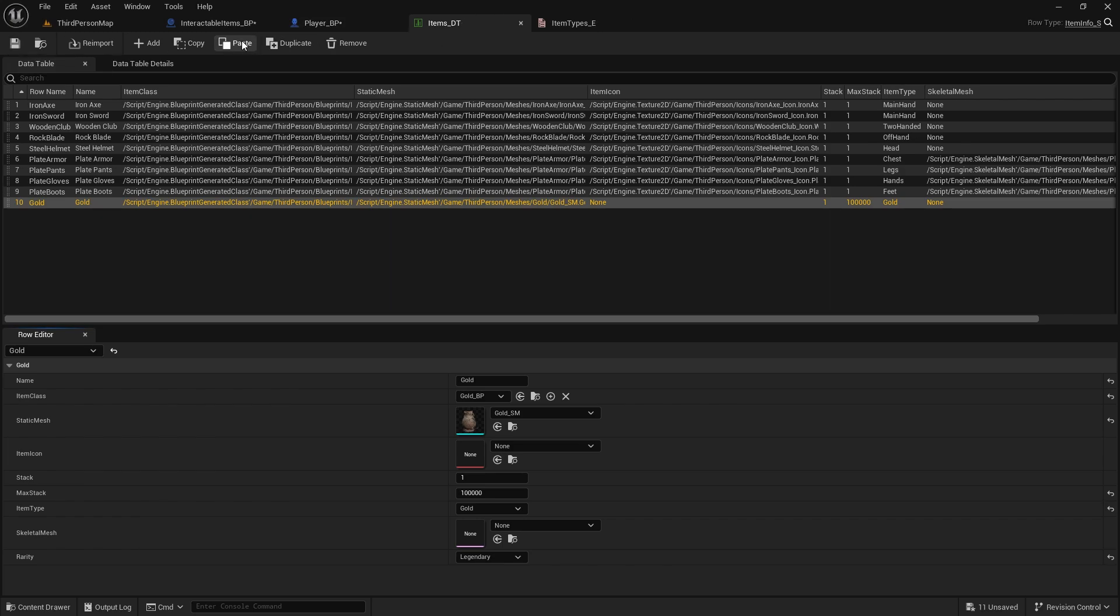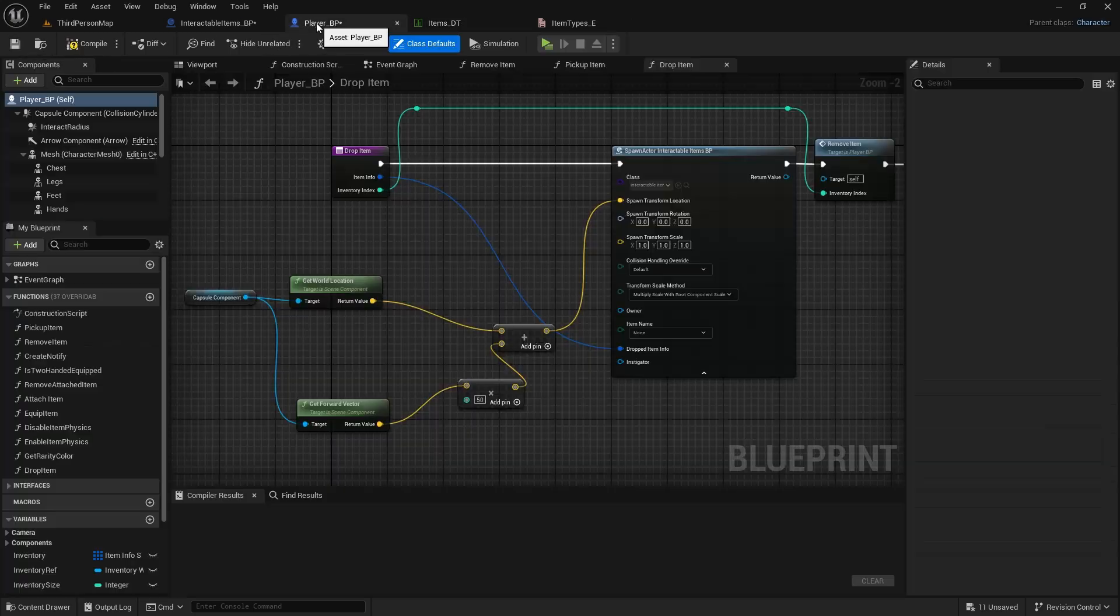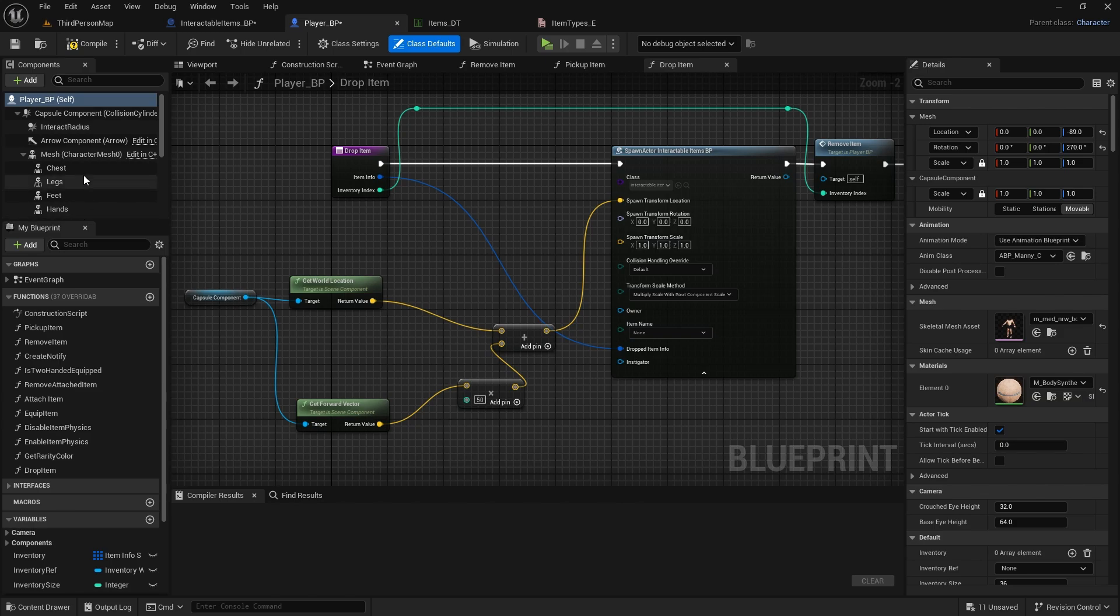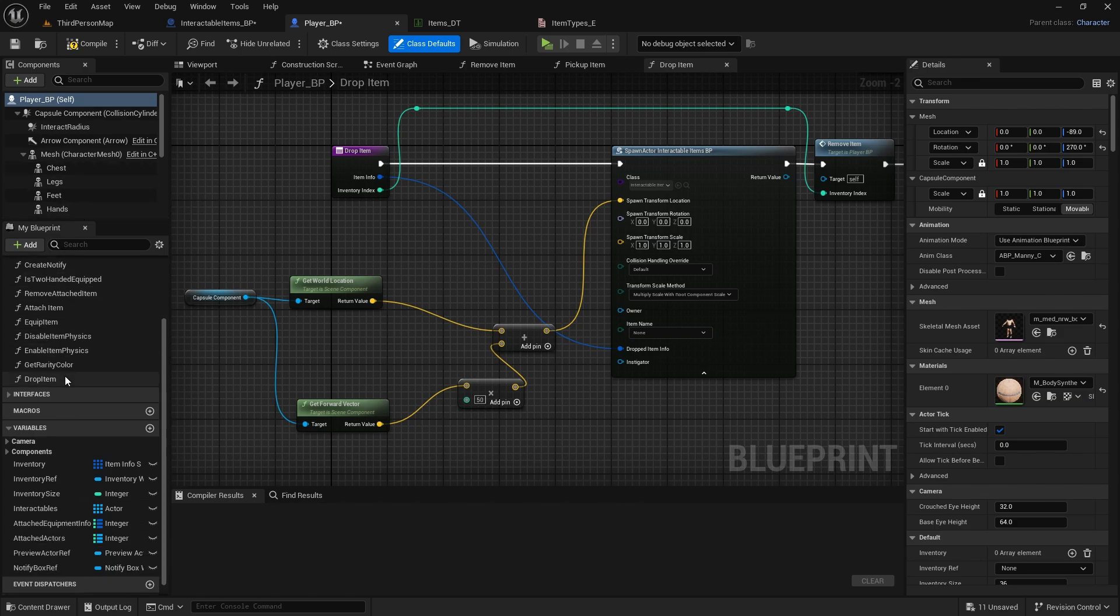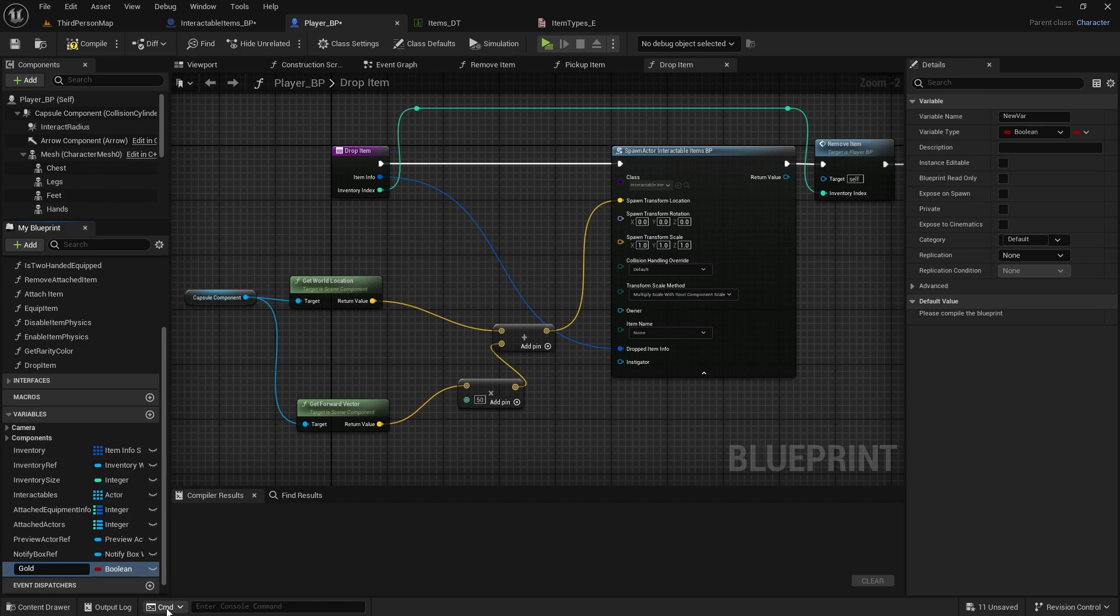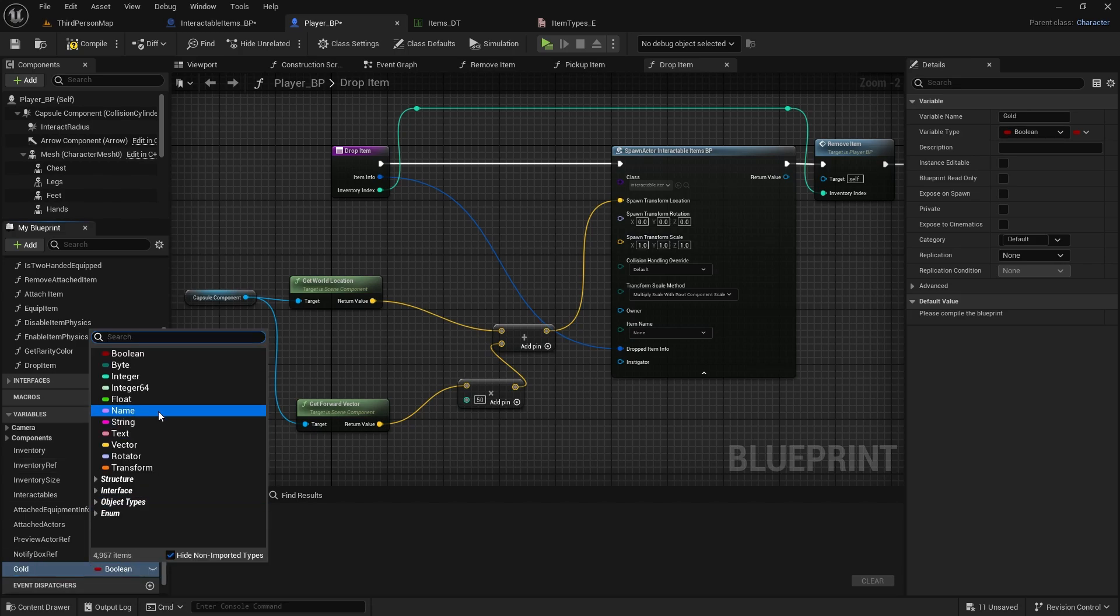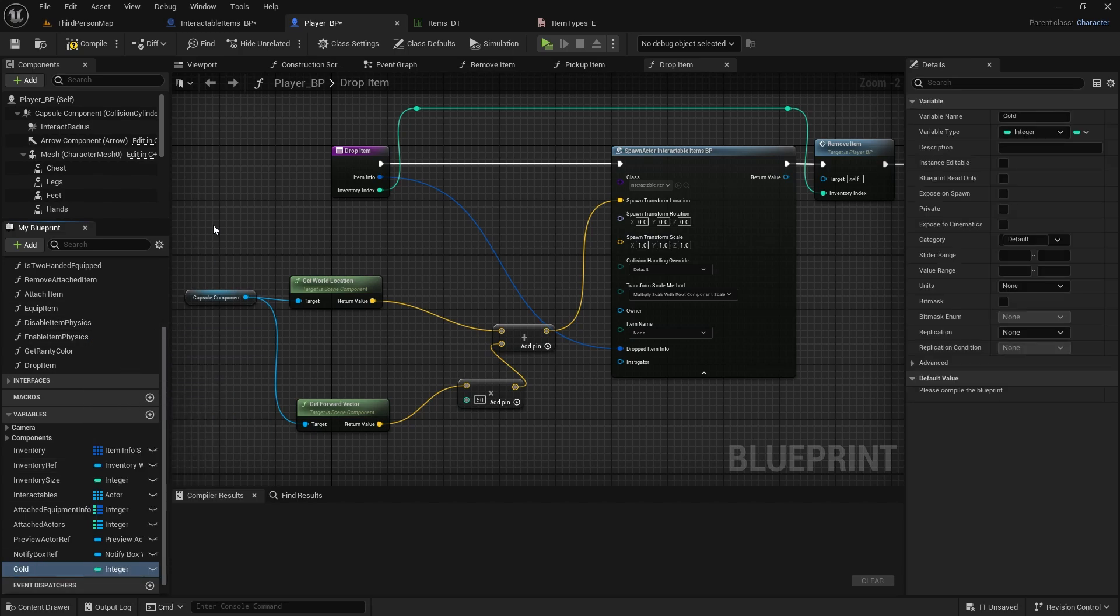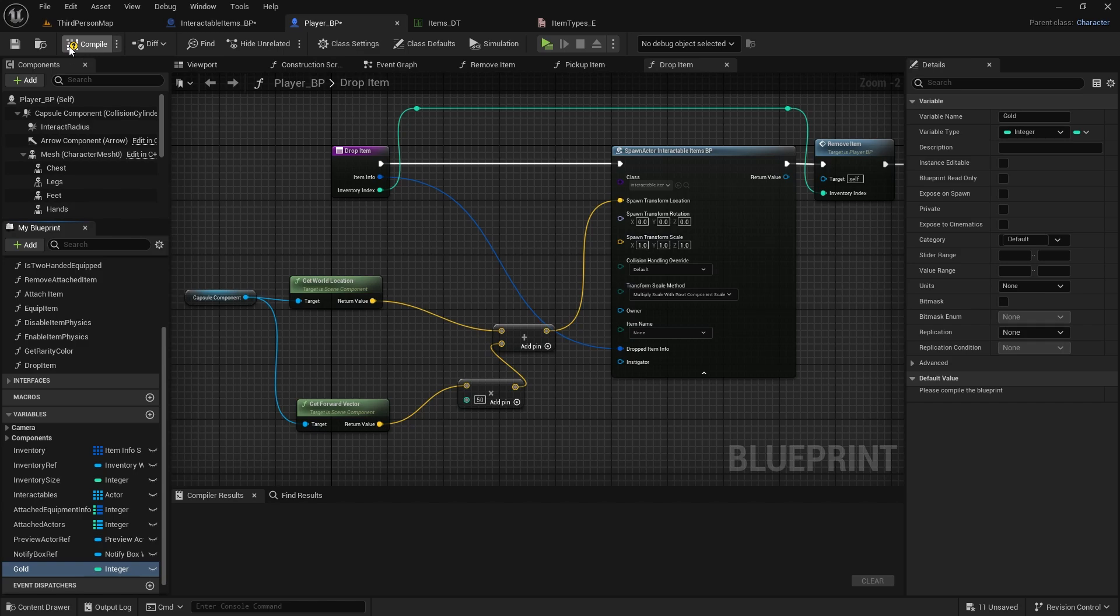And now we have item created, we can go to our player blueprint. We need to create new variable, so plus icon and create variable called gold. Select the type, it will be integer, compile and save.